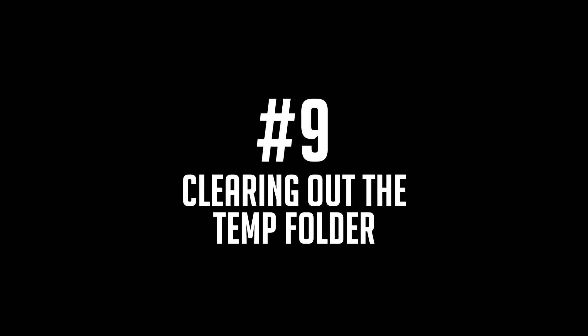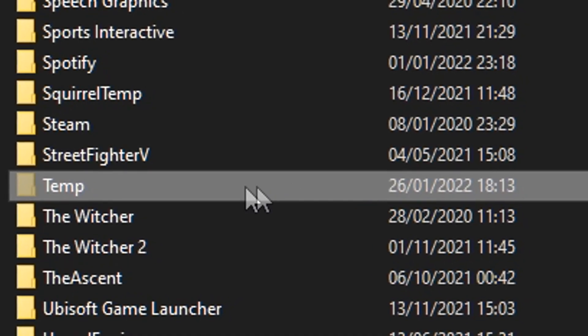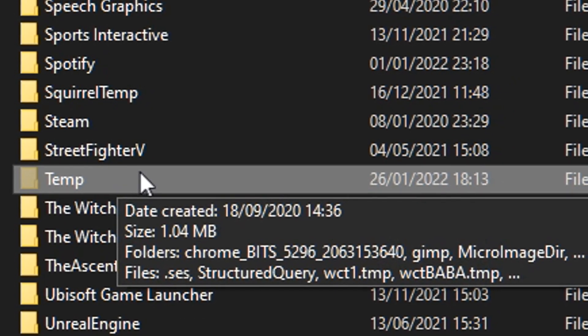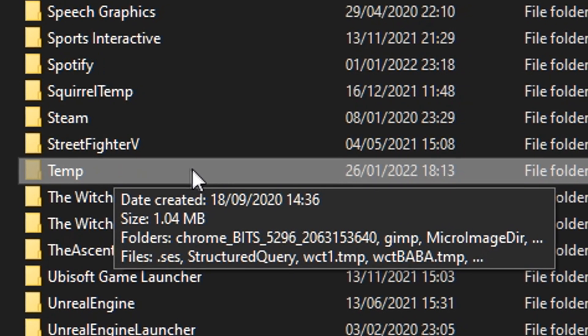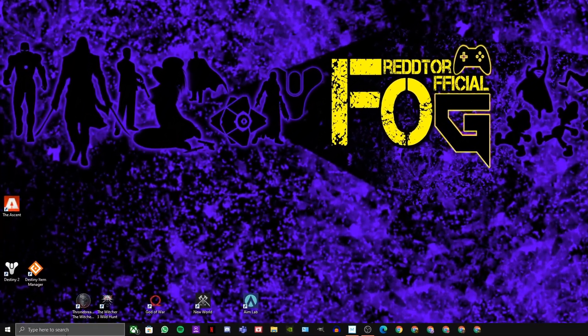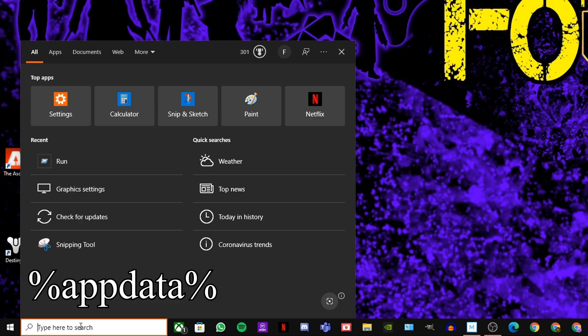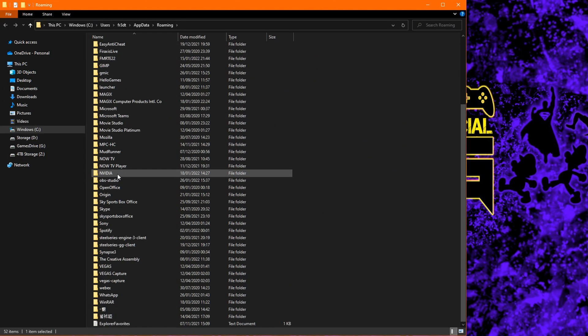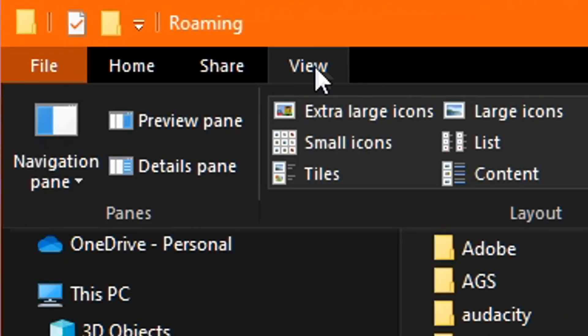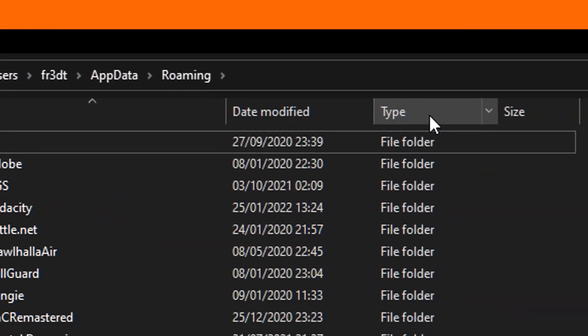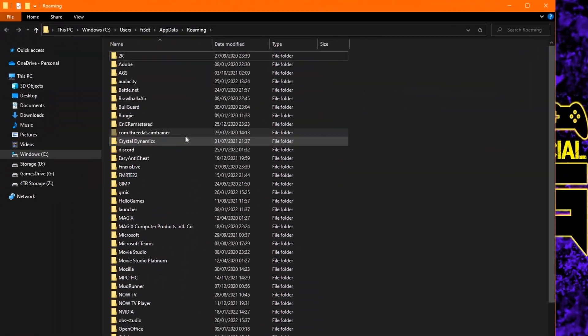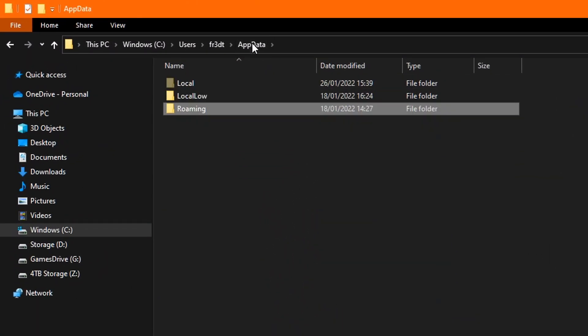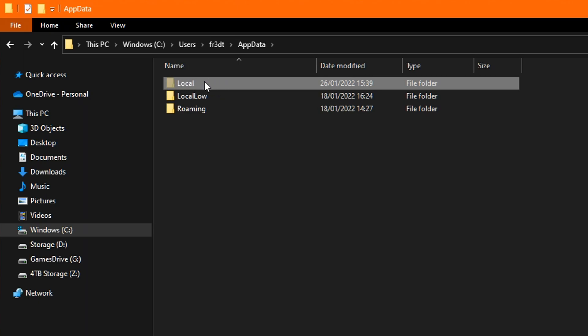Step number nine: Clearing out your temp folder. This is a pretty simple step, and it will clear away a huge amount of unnecessary dumped files that are just simply cluttering your machine. Firstly, head down to the Windows search bar and type in %appdata% and hit enter. Once the window pops up, you will need to ensure that your hidden items are actually showing, as this is a hidden folder. To do that, all you need to do is click on View at the top and then tick the box to the right that says hidden items.